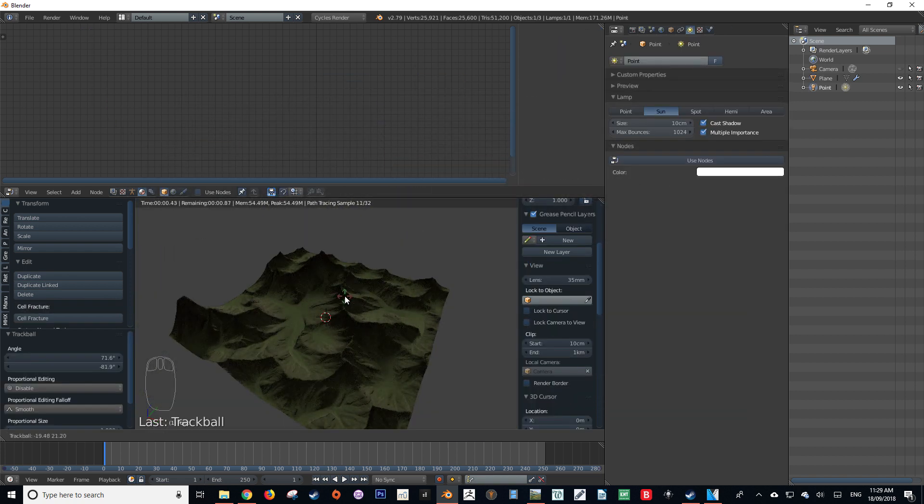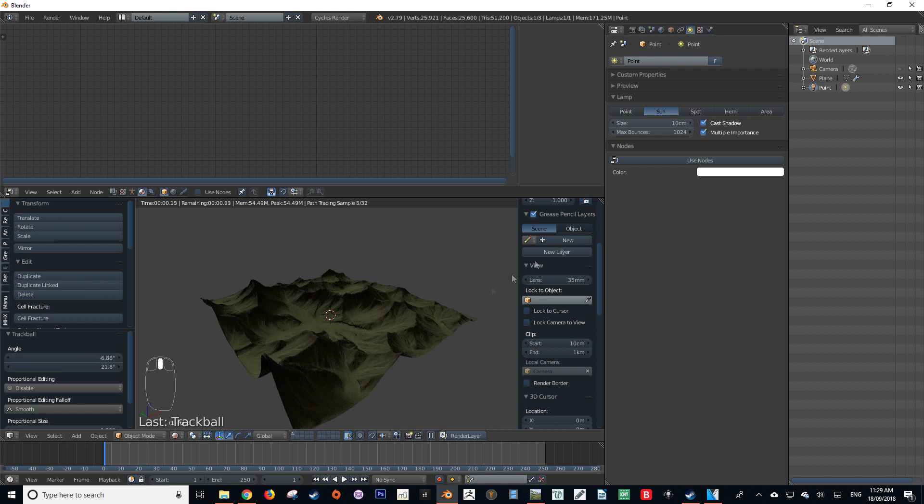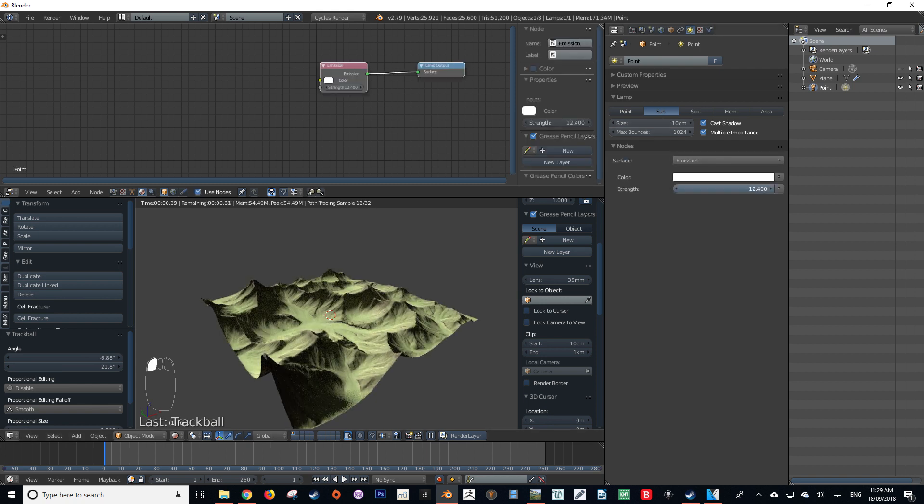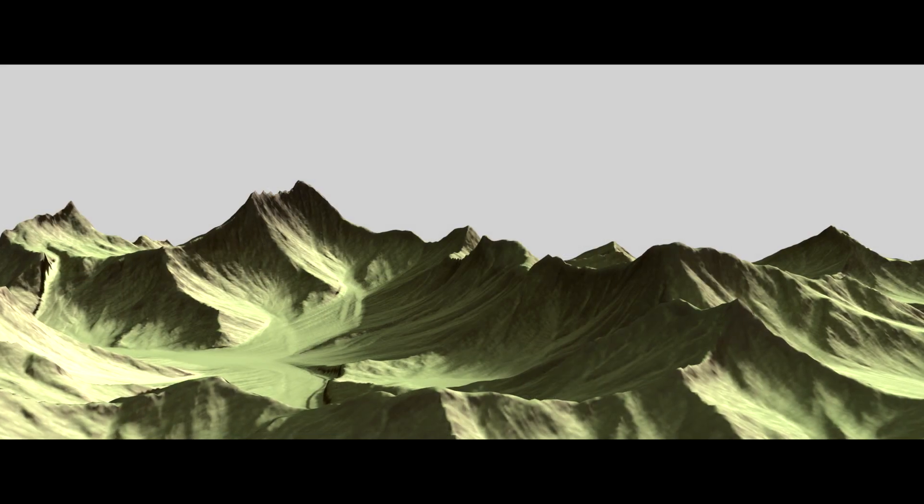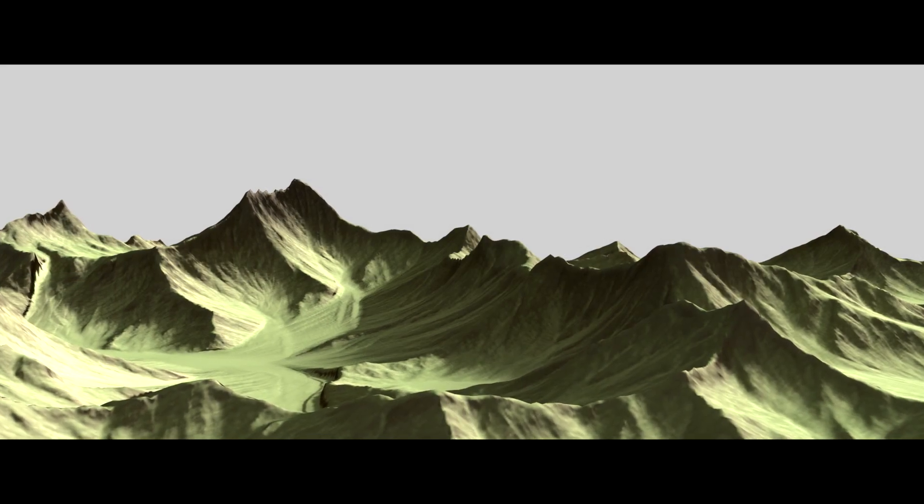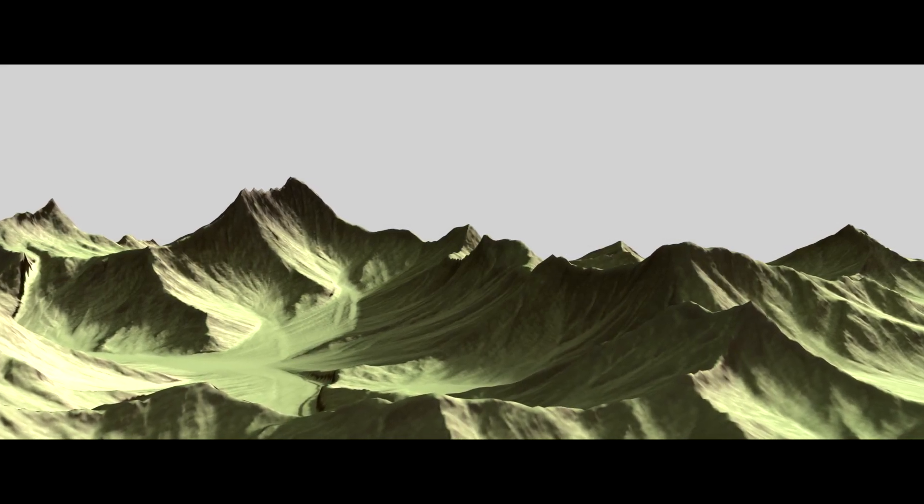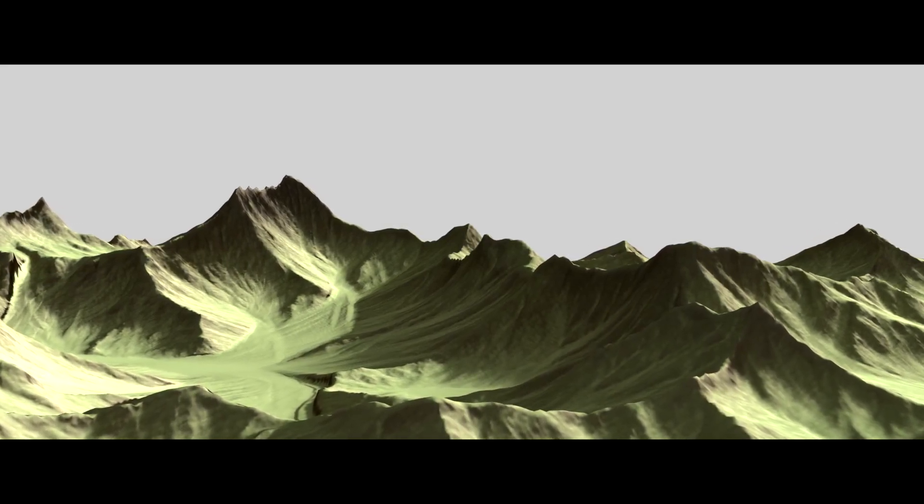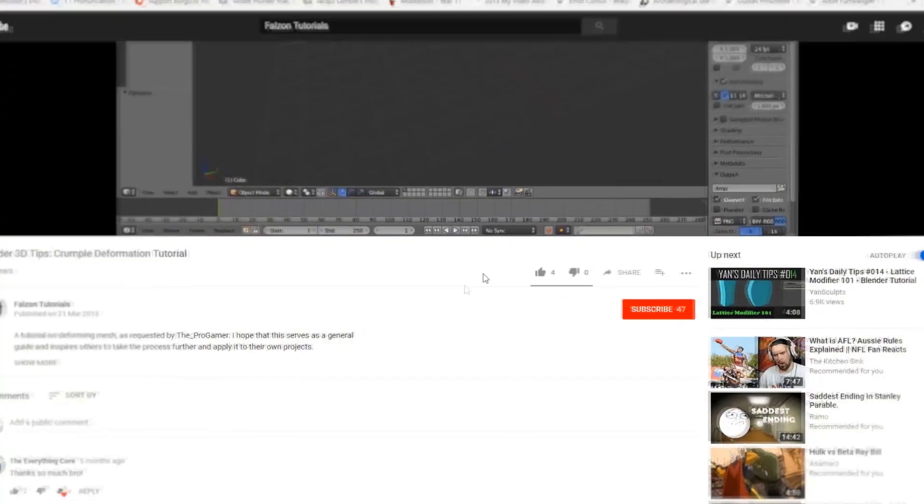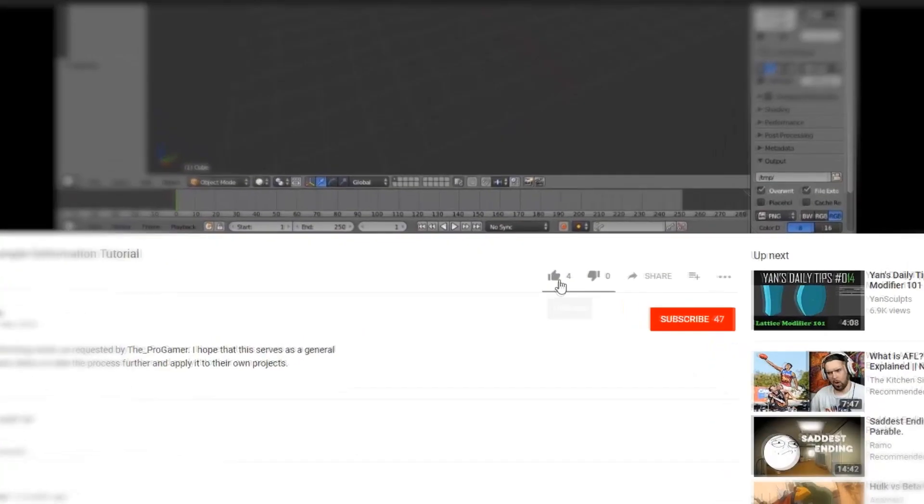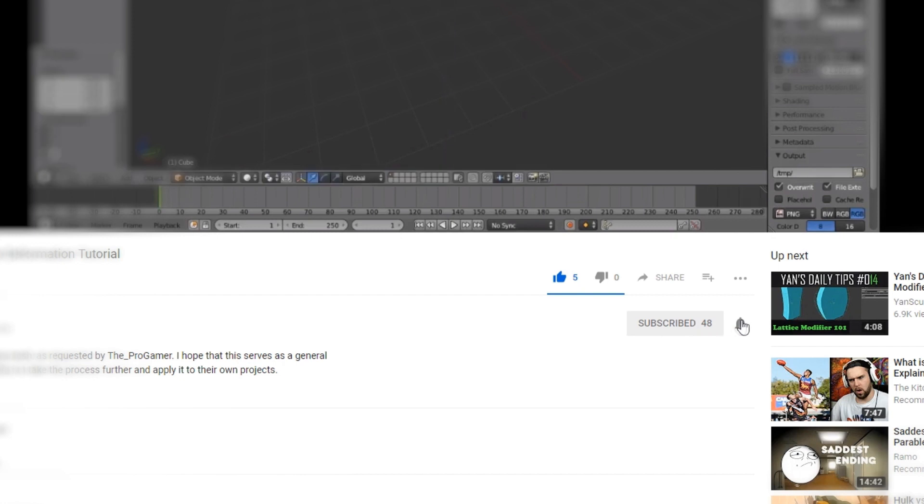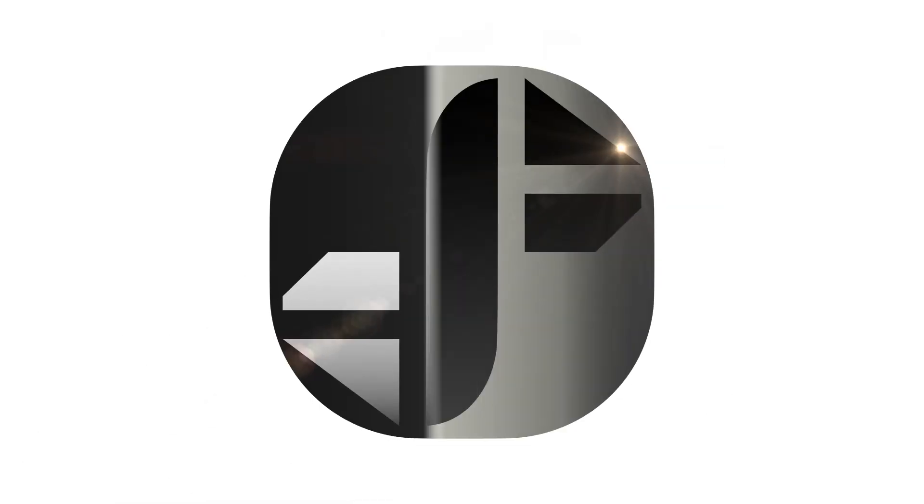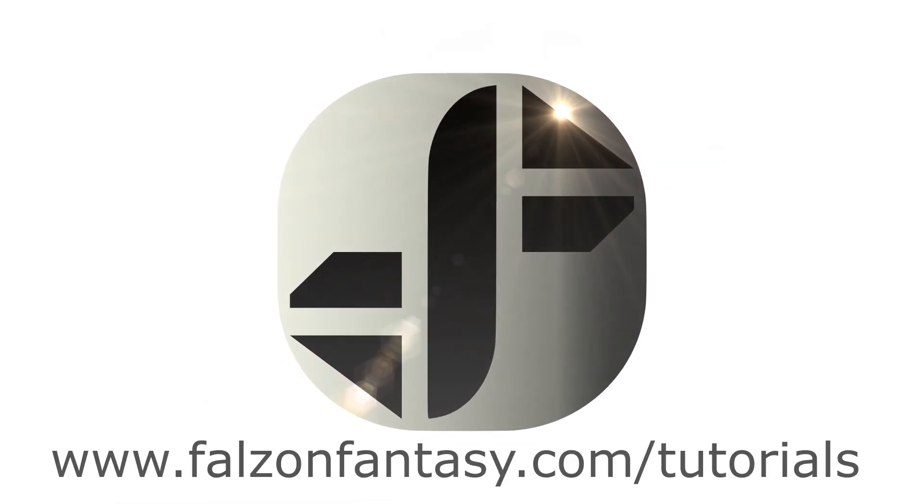Now I'm just going to play with the lighting of the scene just to give it that bit of oomph and increase the intensity of the light source. And there we go, we've got our World Machine data into Blender. I hope that you've enjoyed this tutorial. If you have, give it a thumbs up and if you'd like to see more content like this please consider subscribing to my channel. Thank you so much for watching, this is Hayden Falzon from FalsundFantasy.com signing off.